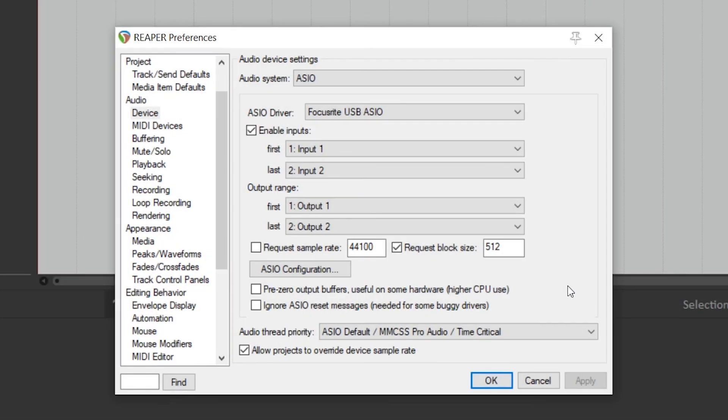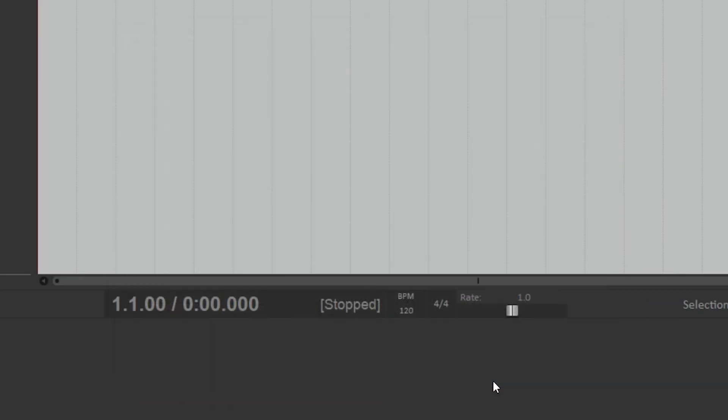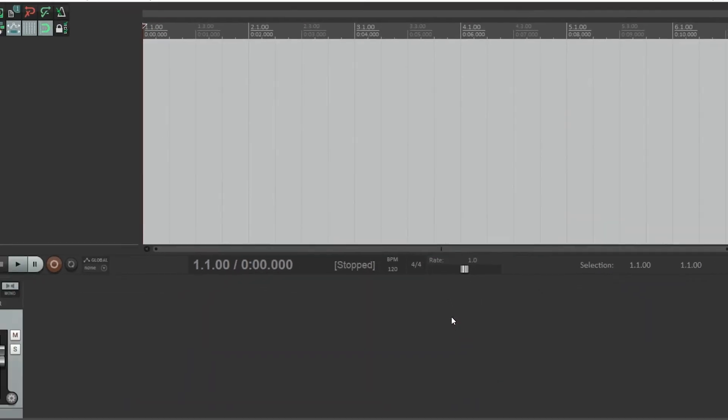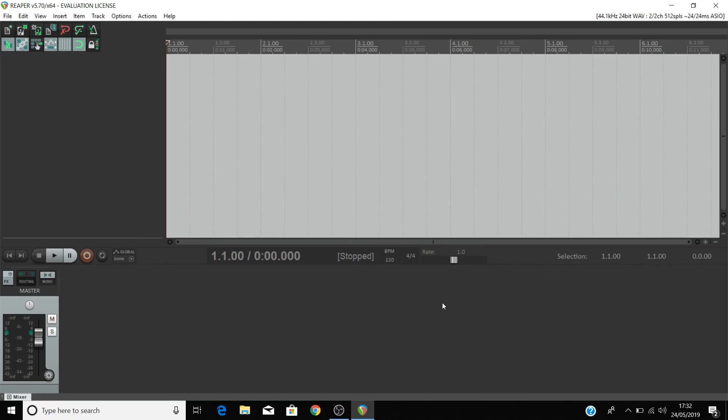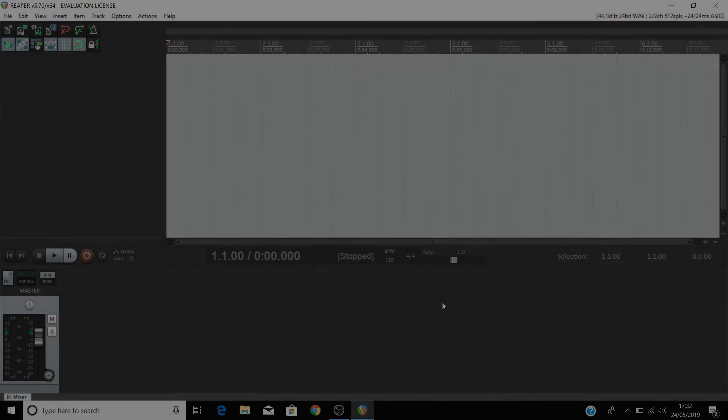Your Scarlett is now set up as your audio device in Reaper. We'll now show you how to start creating music using your Scarlett inside Reaper.